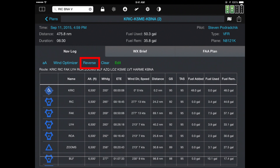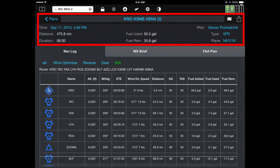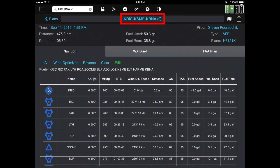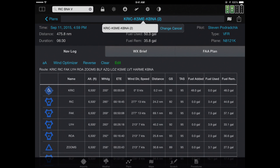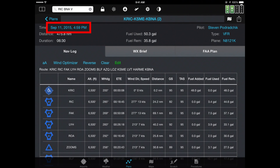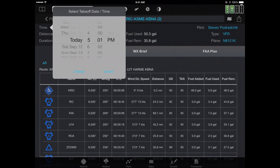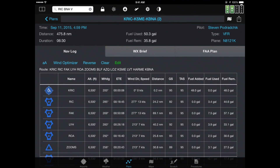At the top of that area, where it says K-R-I-C, K-S-M-E, etc., there are a number of fields that are blue. You can tap on any of those to change them. So I can rename the flight plan by tapping on its name. If I want to change my takeoff time, I can tap on September 11th and change that, change the pilot, change the plane, and so on.